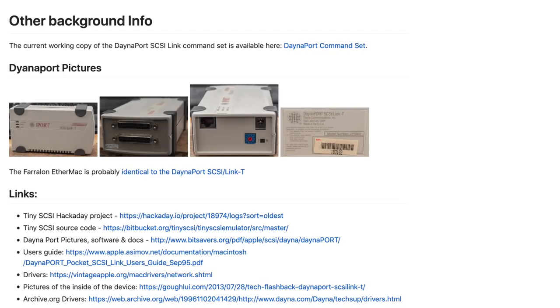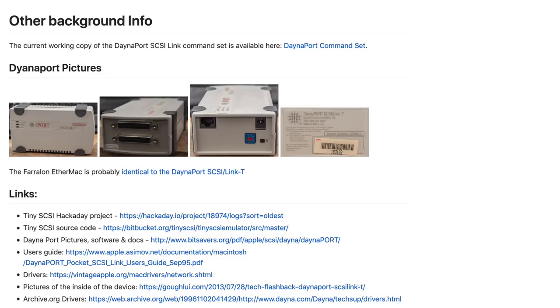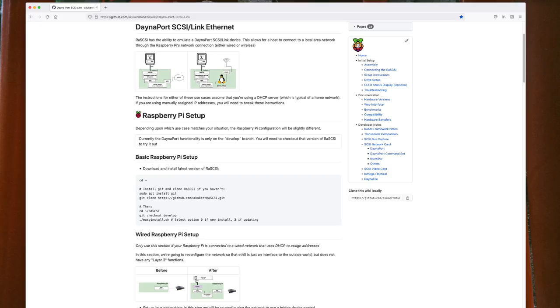I want to test this amazing DanaPort SCSI to Ethernet Bridge emulation. I started following the instructions on the wiki, but I got confused. Thankfully, Tom, Tony, and Eric on the Open Retro SCSI Discord server were there to guide me and keep me from acting too stupid. They actually provided me with an easier set of instructions that I'll show you here.